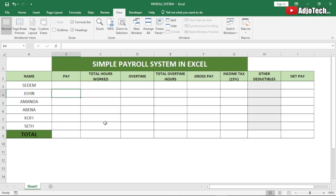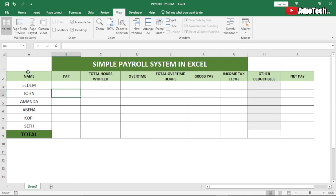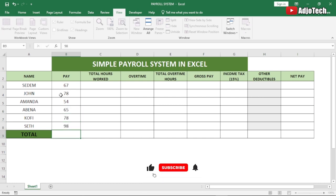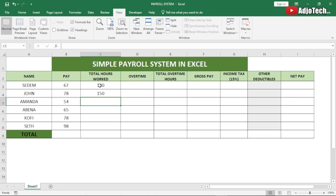I've disabled the gridlines — you can go to View and disable them there. Now I'm creating this simple table. I'll use some names for the employees of the company, so let's enter some random names. We're also going to give them some random work hours, so let's put in some figures.